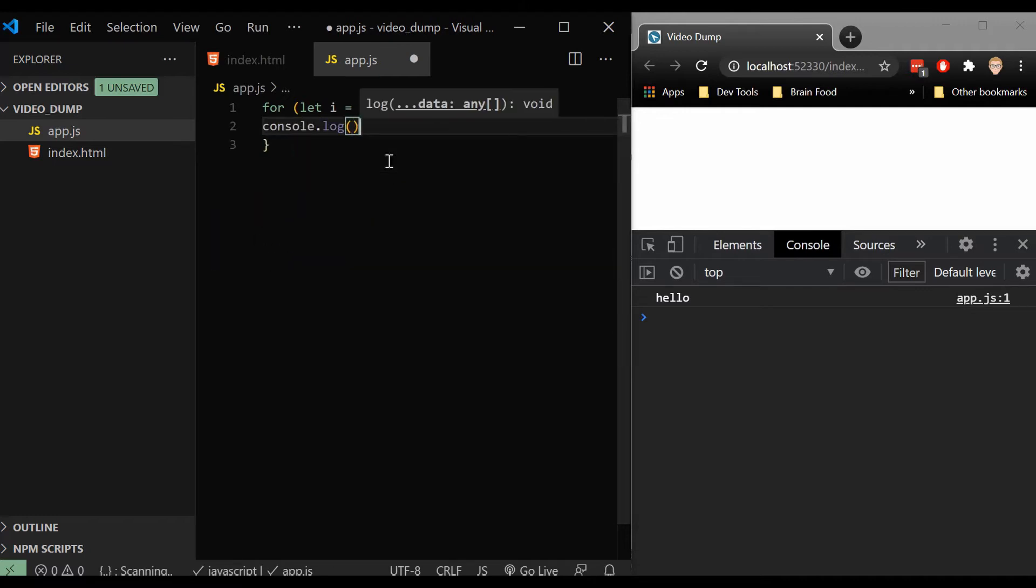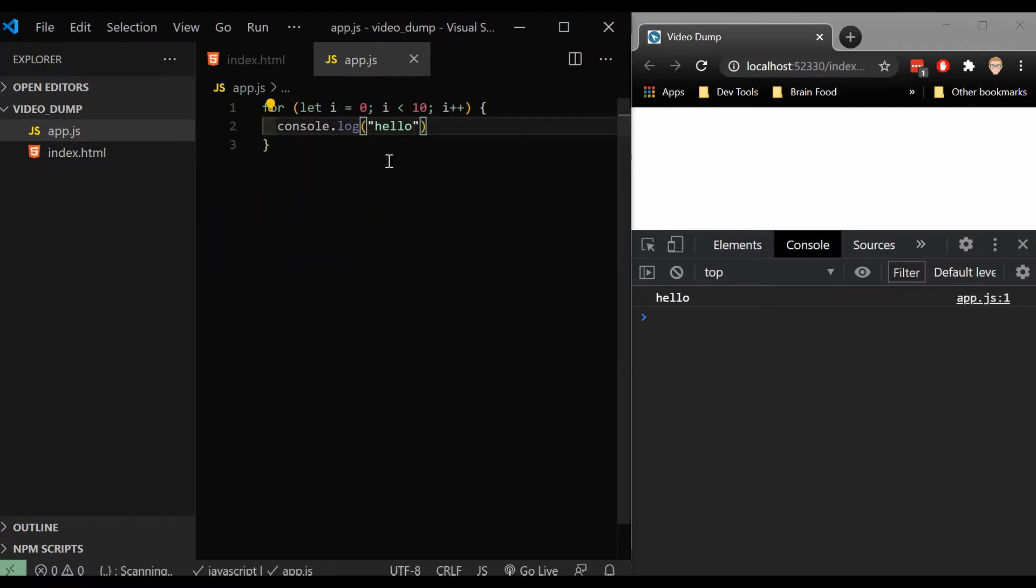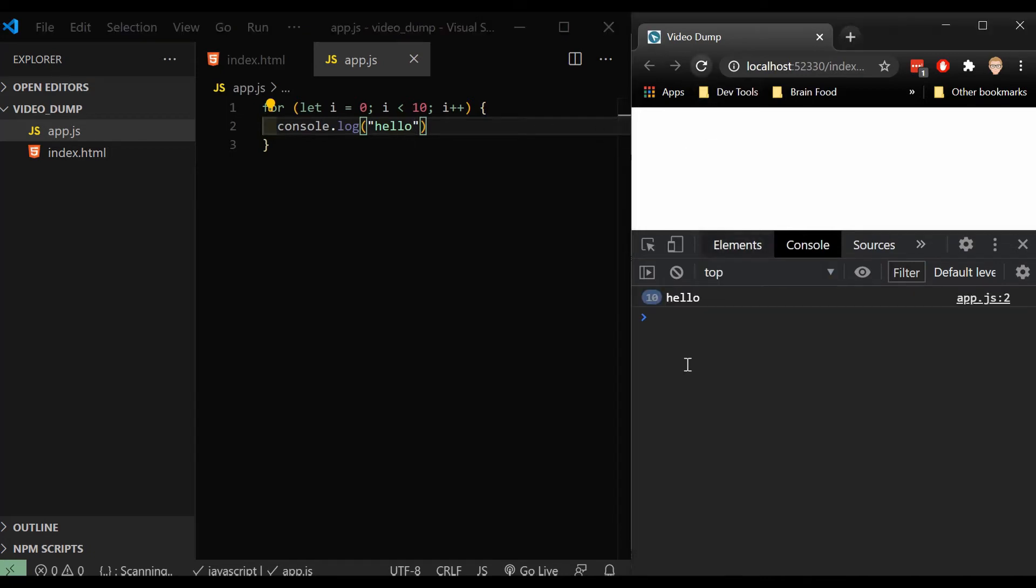So let's finish it with just a console.log that says hello, and we're expecting this to say hello 10 times now. So if I refresh this, we see 10 hellos.